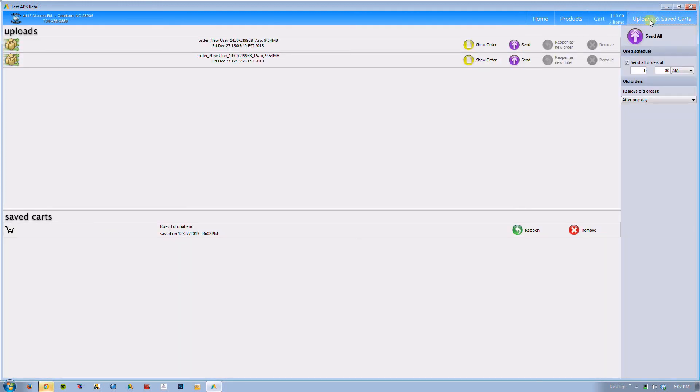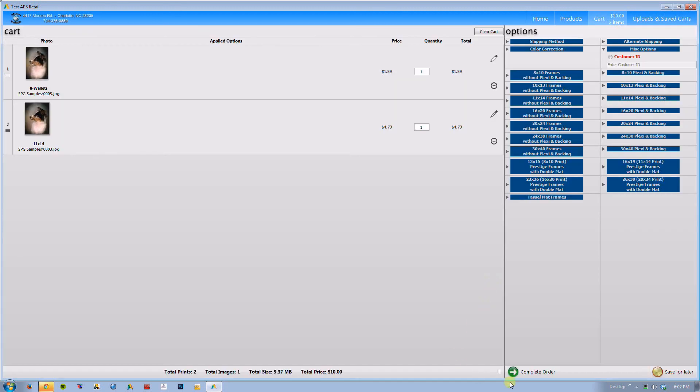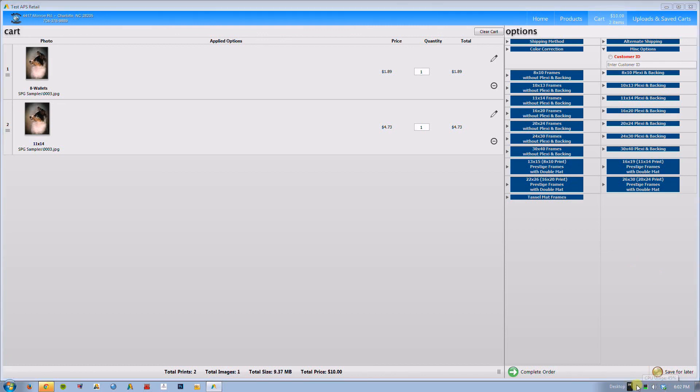This is basically everything there is to know about the new Rose client. There's not a whole lot that's different. There's just simply some things that kind of look and are placed a little bit differently than the previous Rose client. But I'm confident that once we get used to using this new Rose client, I think it's going to be a very good thing. It's going to be very streamlined. And I'm looking forward to working with this client in the future. Thank you for your time and happy ordering.